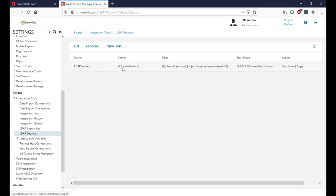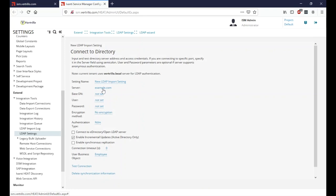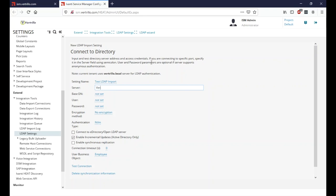You can see here we already have an import setup, but we'll go ahead and start a brand new one. For the setting name, this is just what the system will call it — we're going to say 'Test LDAP Import.' For the server, if you're on-premise, you can type in your domain name and let LDAP figure out the closest domain controller. You can also type in one specifically, but if that domain controller is ever retired, you'll need to come back and change that.